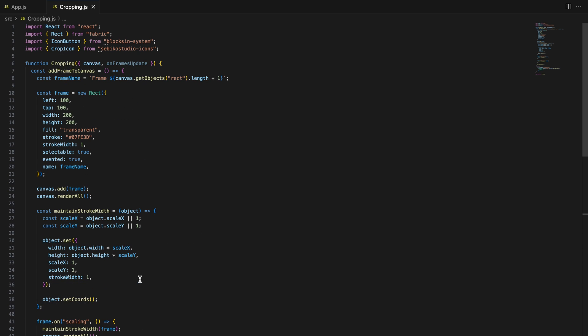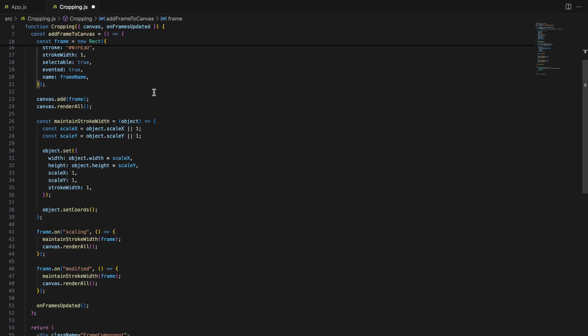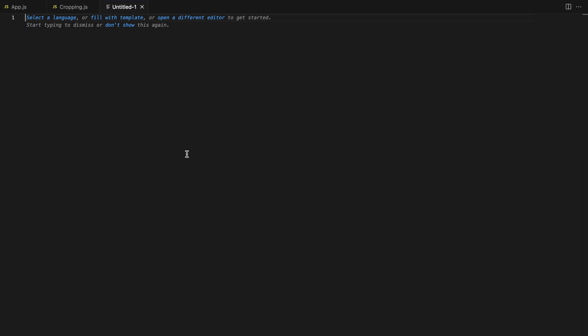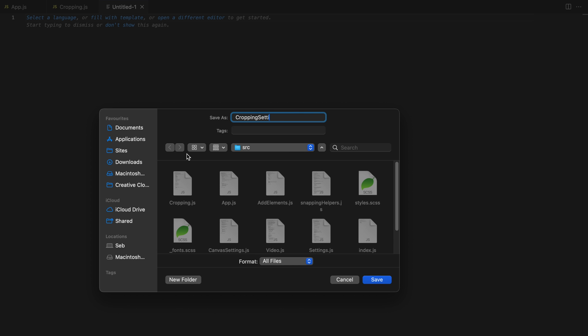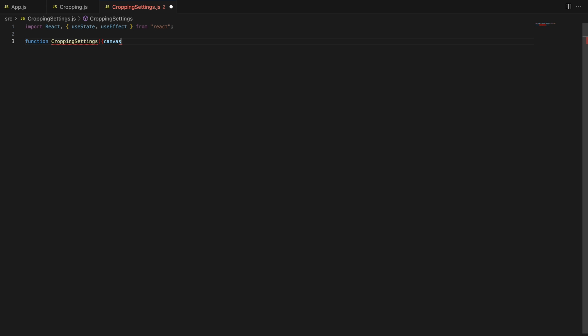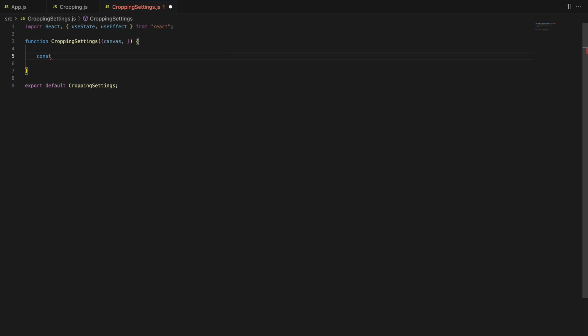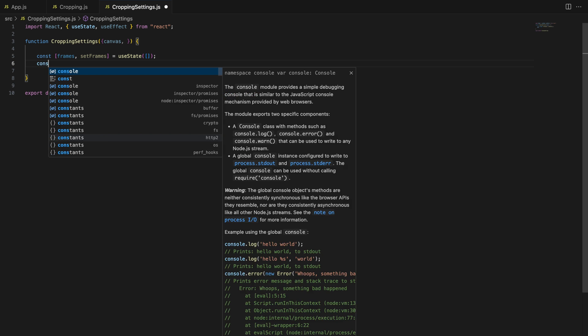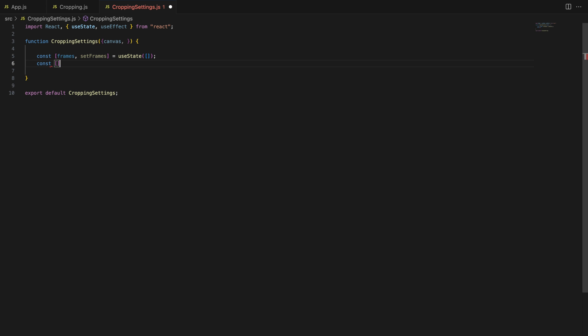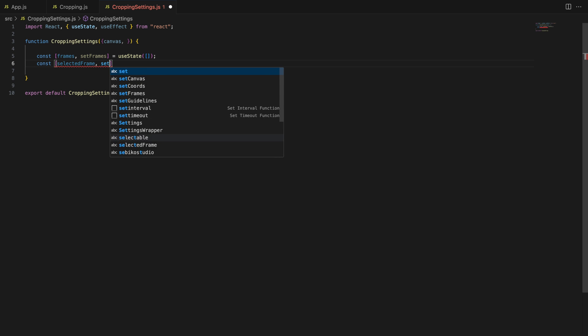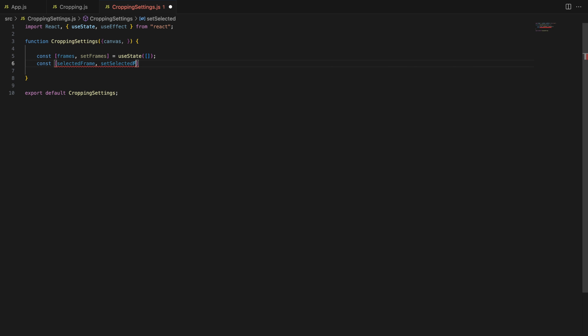Now, let's move on to managing those frames. For this, we'll create a cropping settings component. This component lets users select the frame they want to crop and export that specific area as a PNG file. We are using two pieces of state here: frames, an array that will hold all rectangle objects currently on the canvas, and selectedFrame, the frame currently selected from the drop-down menu, which will be the frame that gets exported.